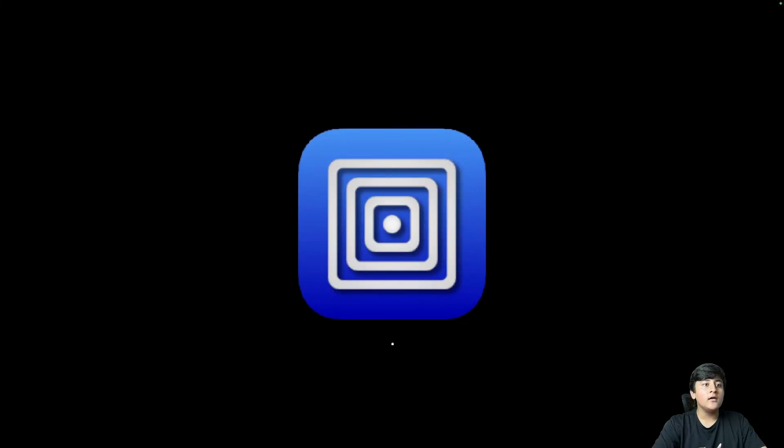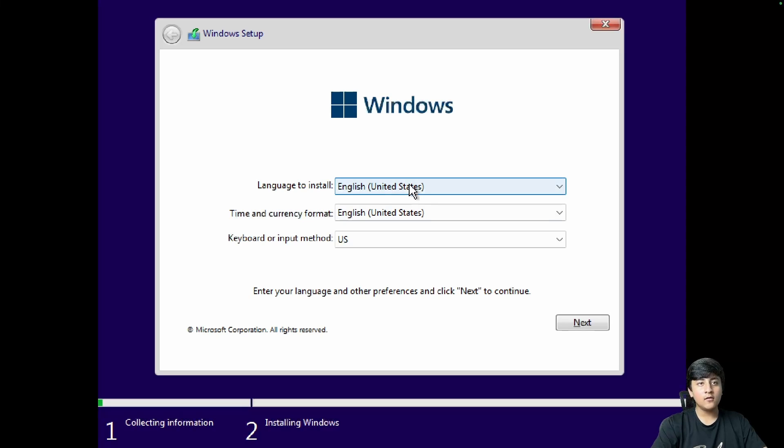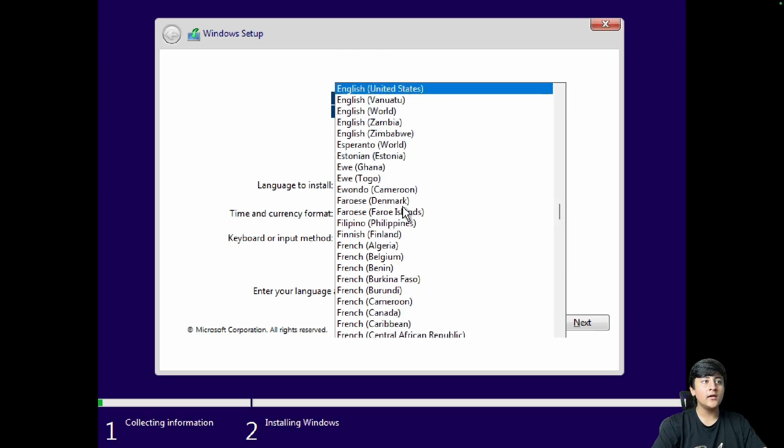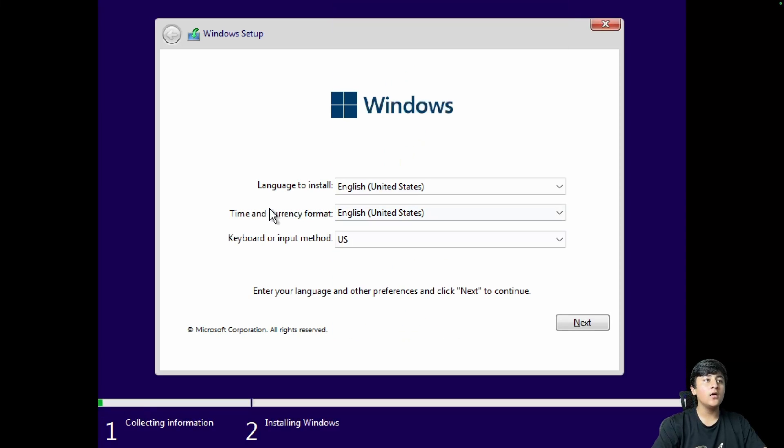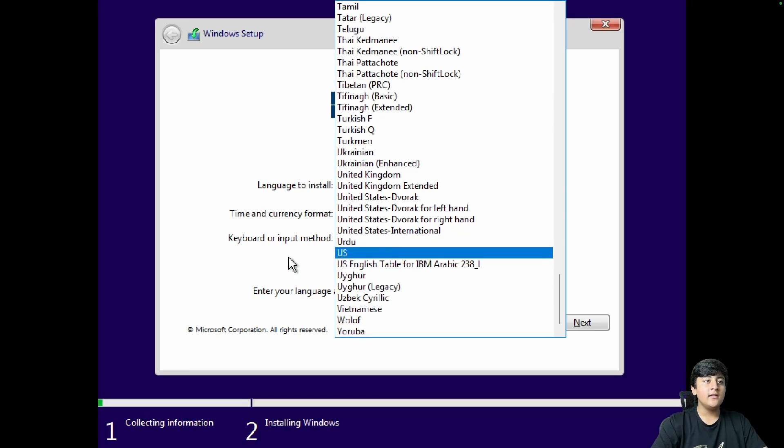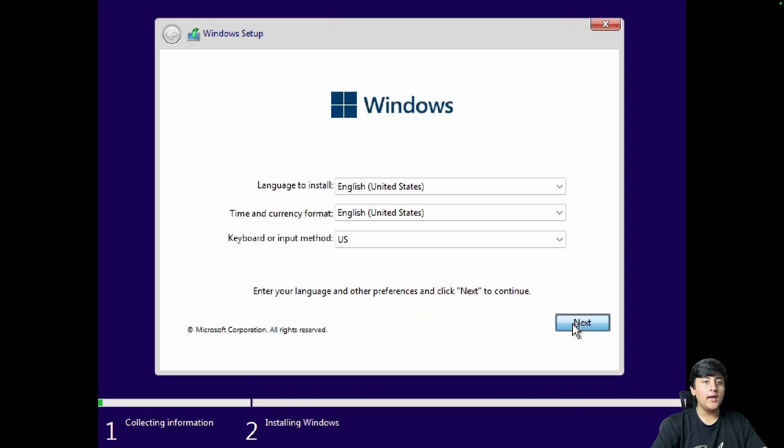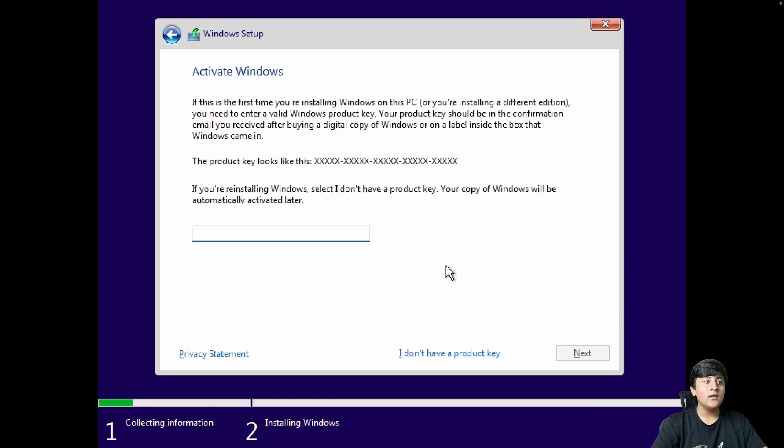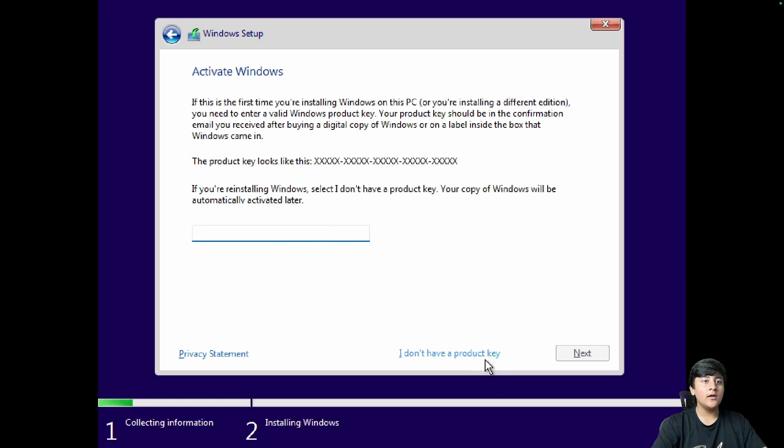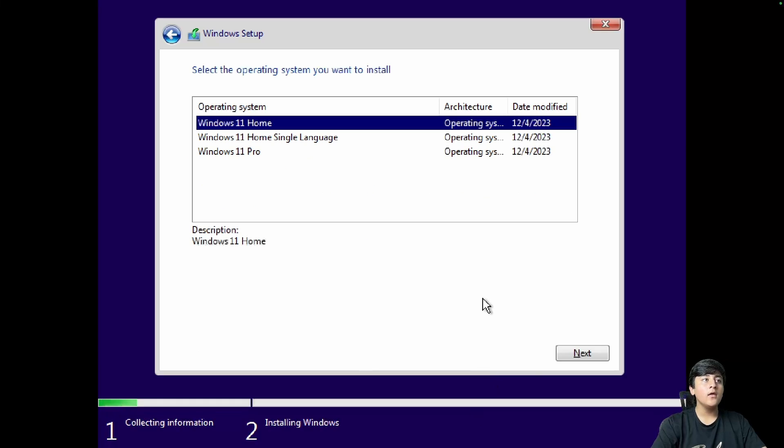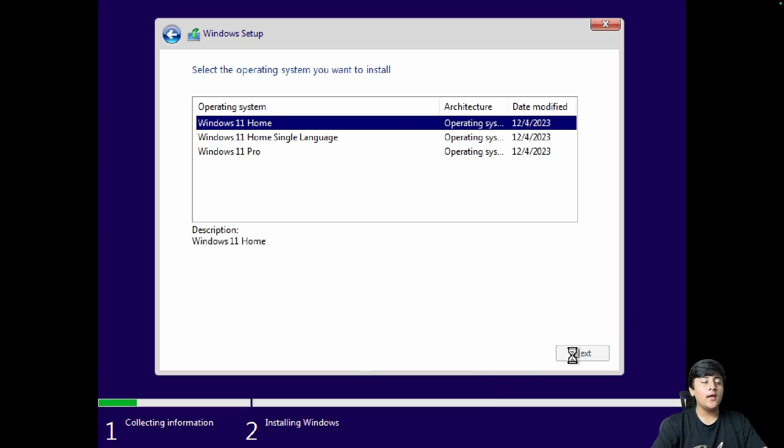The installer is loaded. Select your settings and click next. If you have a product key you can type it in here, but I don't have one. Click on Windows 11 Home.